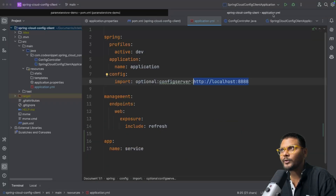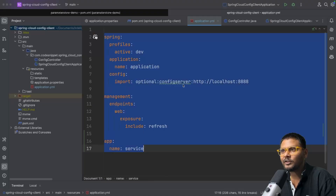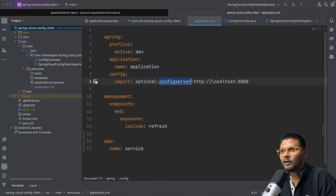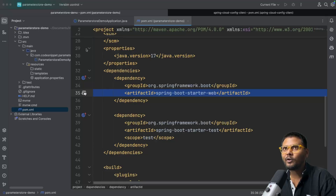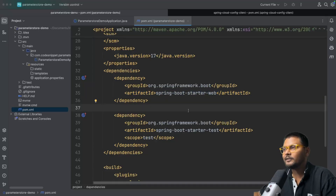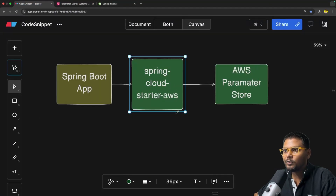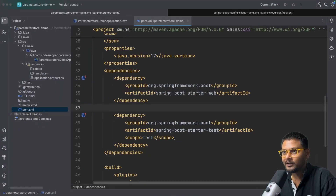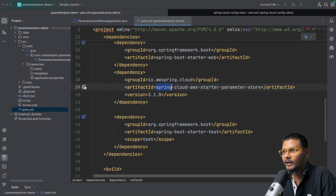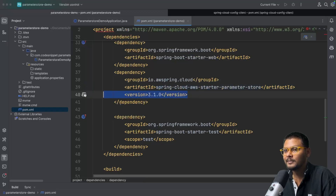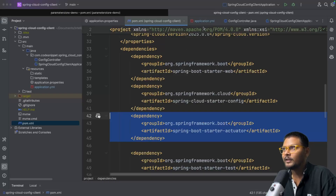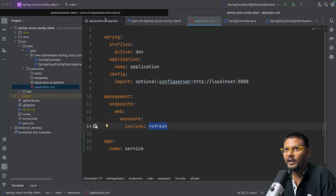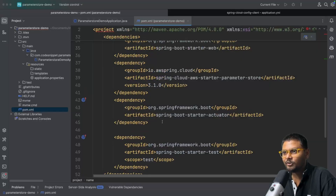In the last config client project, we had the spring-cloud-starter-config dependency, but for the Parameter Store demo we don't really need that. Instead, we need the dependency spring-cloud-aws-starter-parameter-store. We also need to add the actuator dependency to enable the refresh API. Let me add both of these dependencies to pom.xml.